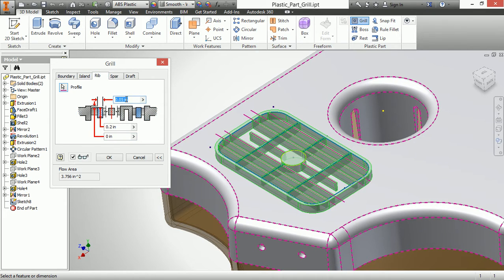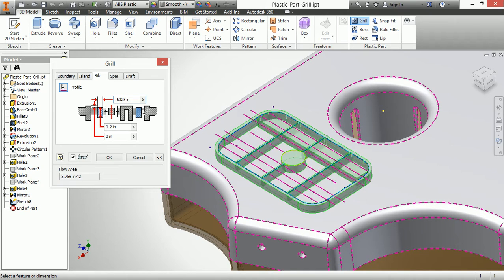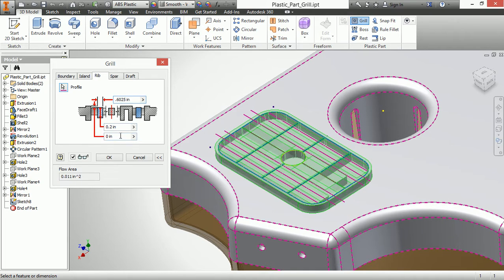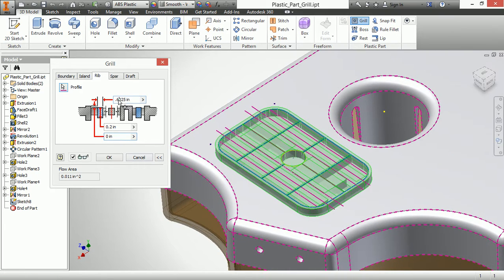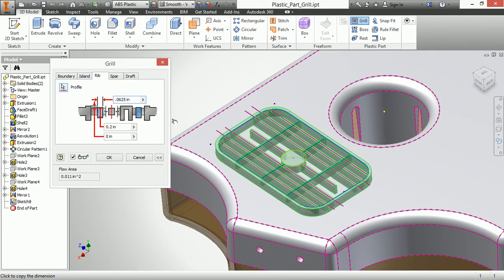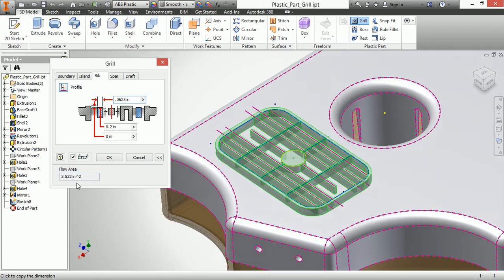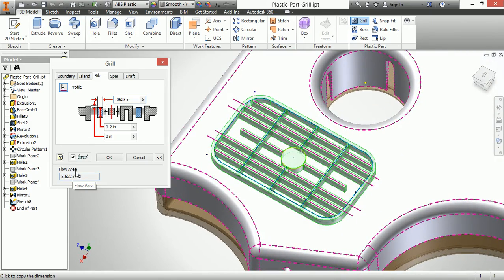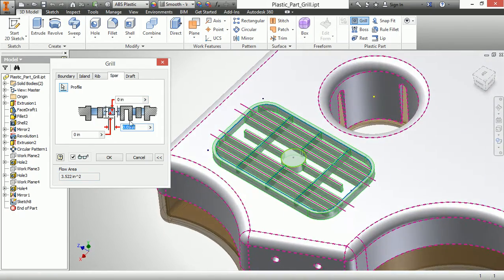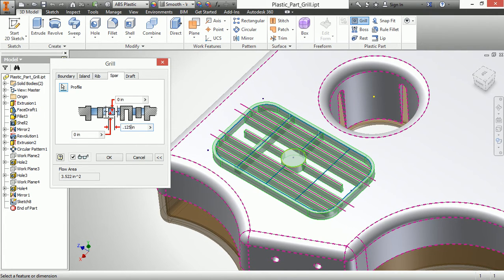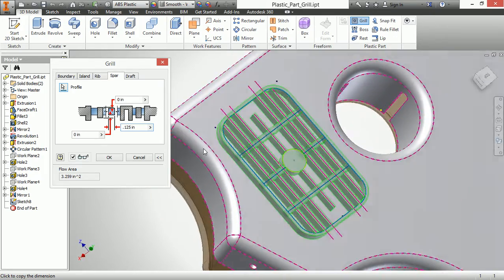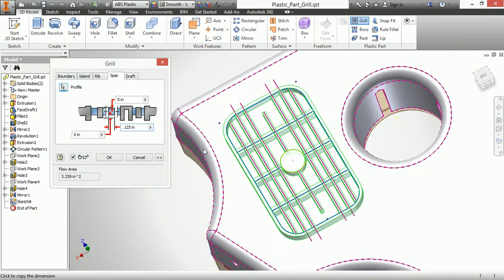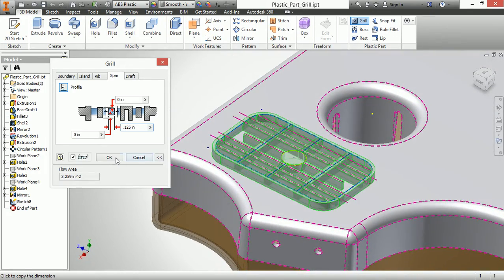For my rib, let's say I make these larger, 0.0625. And that's going to reduce my flow area. Well, that's quite big. How about I remember to put the zero in there. There we go. See that reduces my flow area. And then for the spars, I'll make these 0.125. A little bit bigger thickness on those yet again. And I'll choose okay.